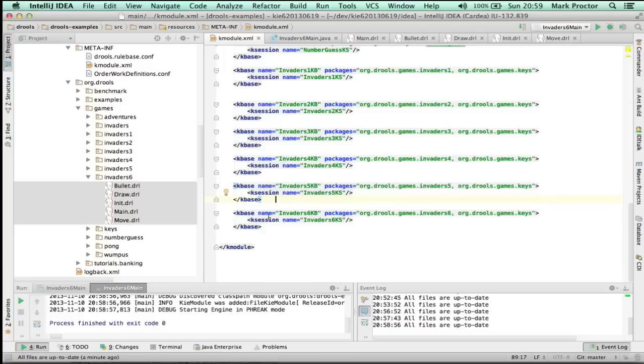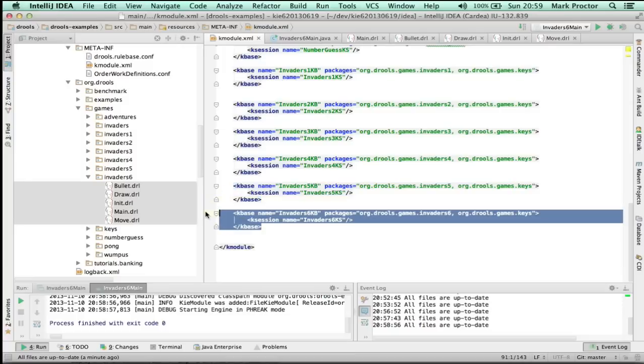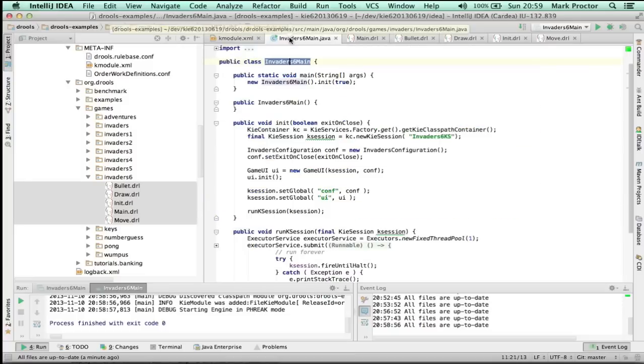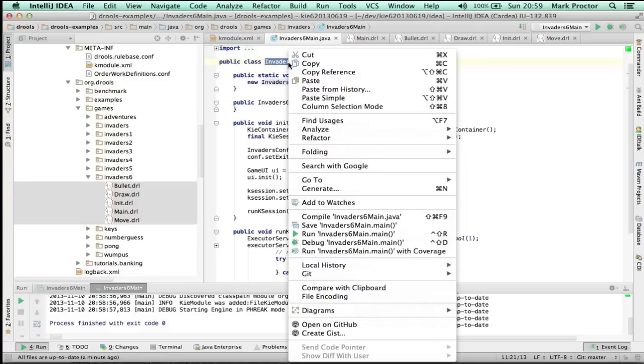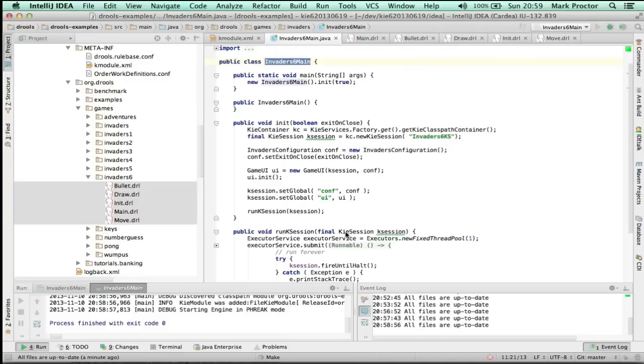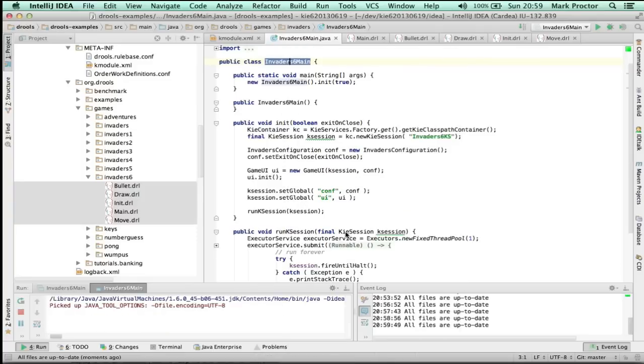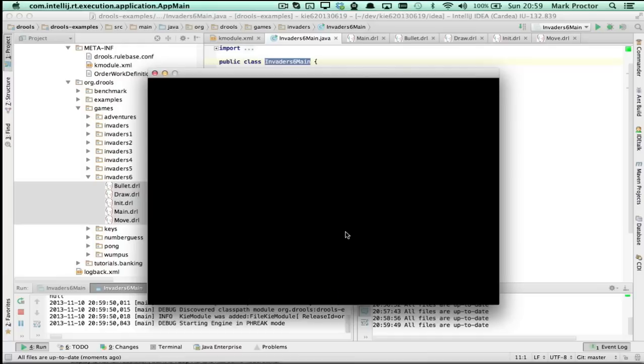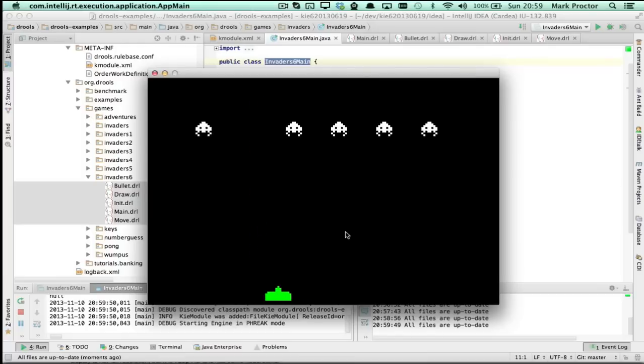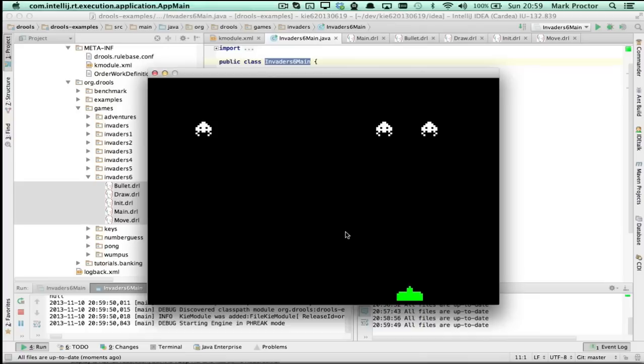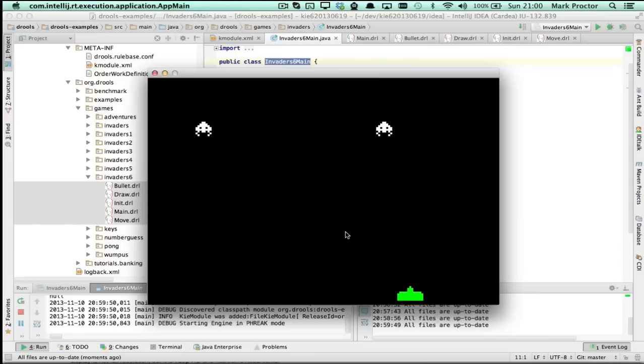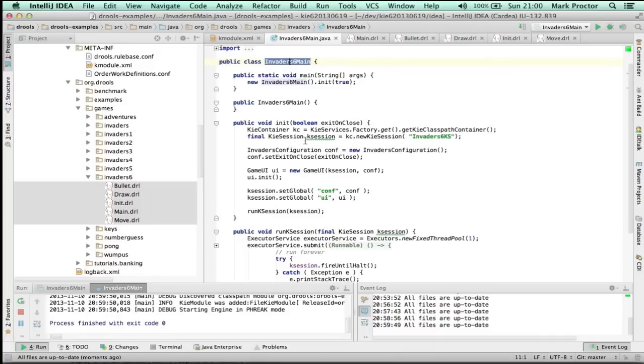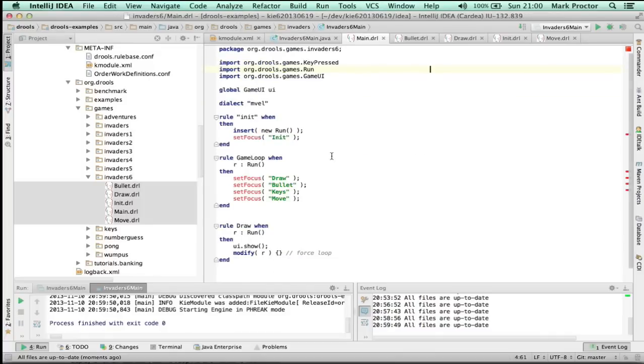And now for the big finale, Invader 6ks. So I'm going to right click and run. Now the ship can move, but it can also fire missiles. And the missiles can kill any of the aliens that it has a collision with. And notice it can also miss. And we can only fire one bullet at a time.